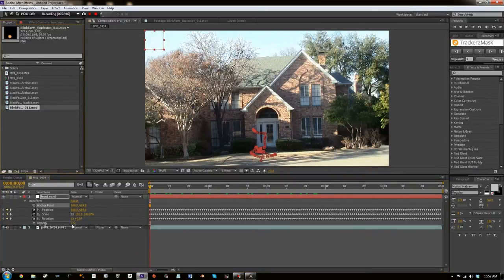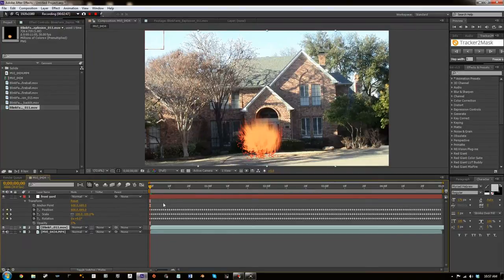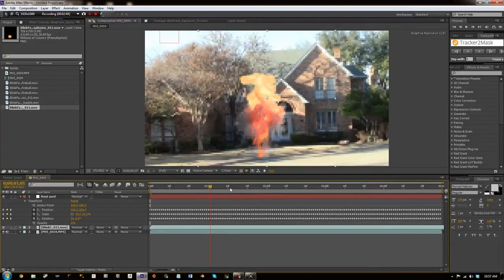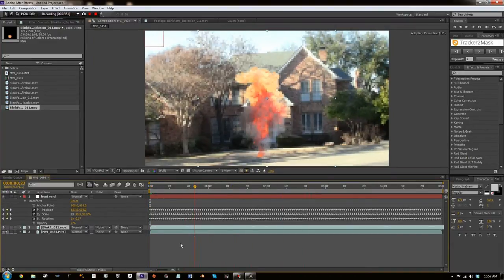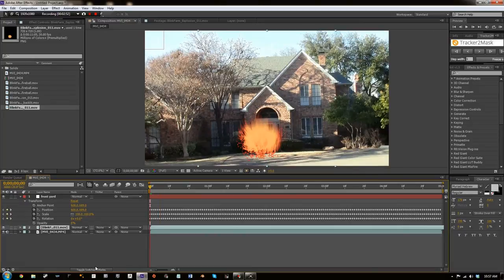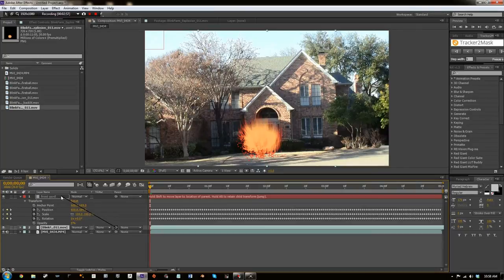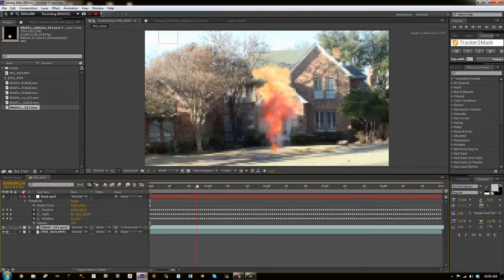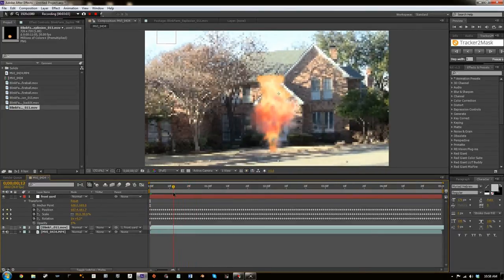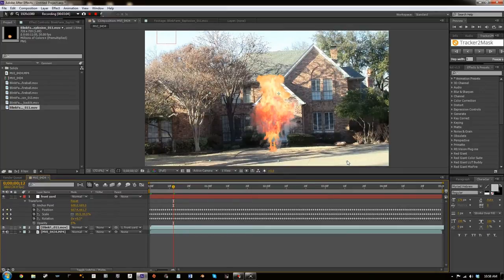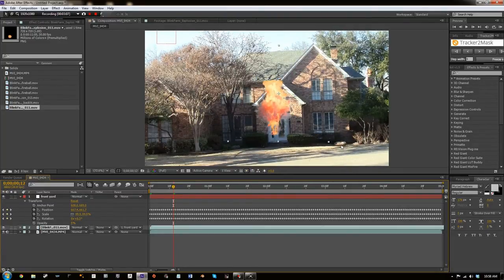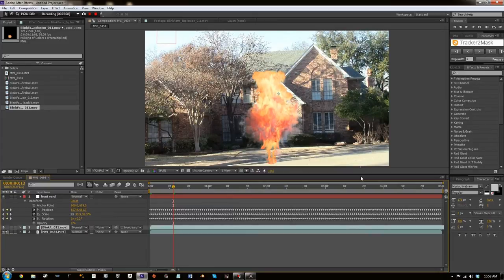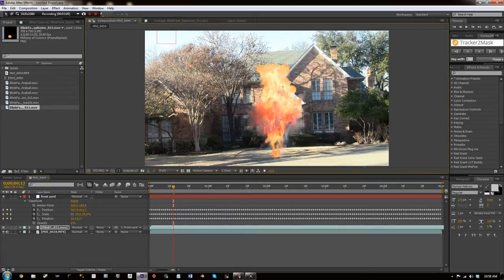So now we're going to drag our explosion in there. And as you can see, it is not parented to that. So what you're going to do, you're going to parent the explosion to the Front Yard null. And now, since we did that, since the tracking data is on a null, we can move this explosion anywhere we want. We can resize it and we can move it wherever we want.